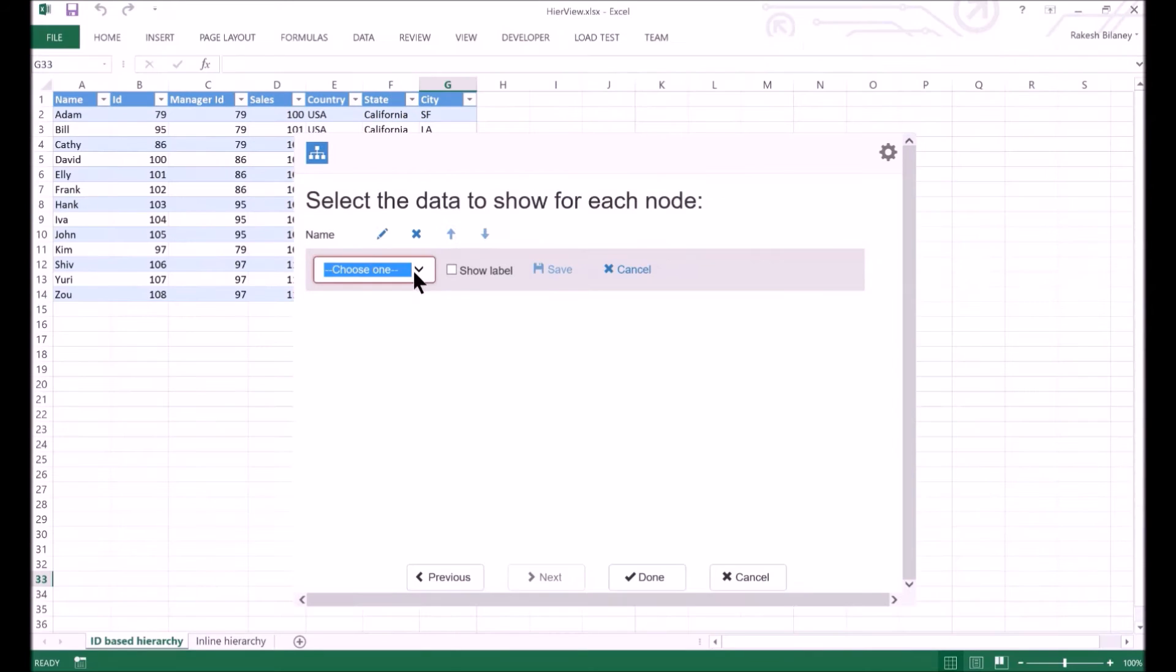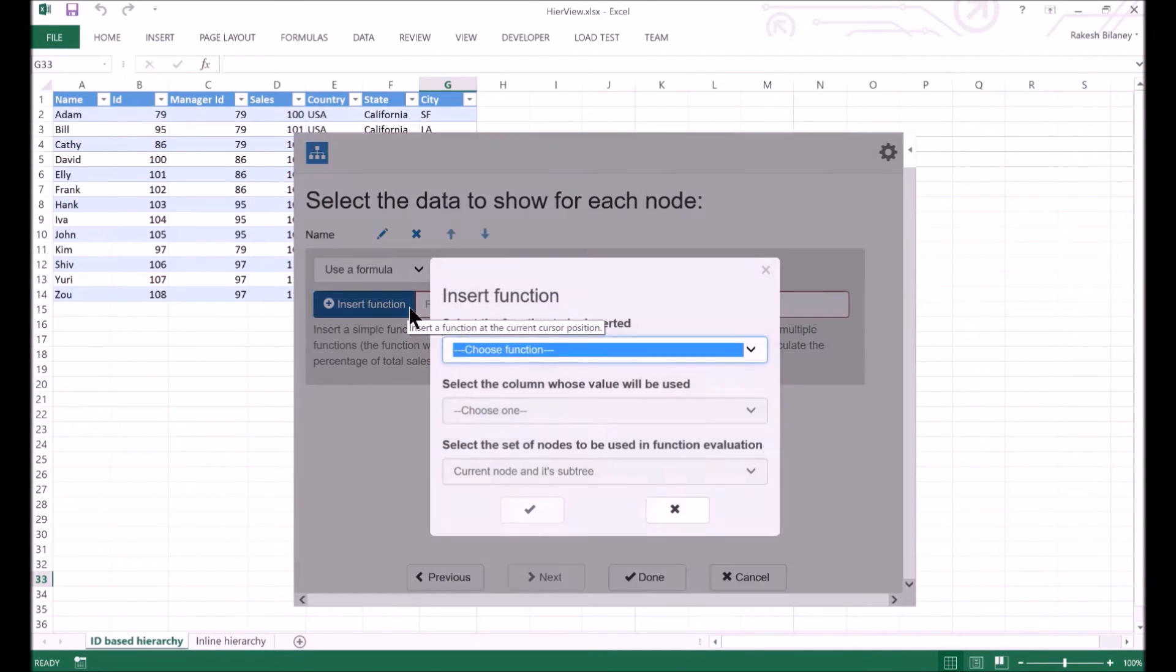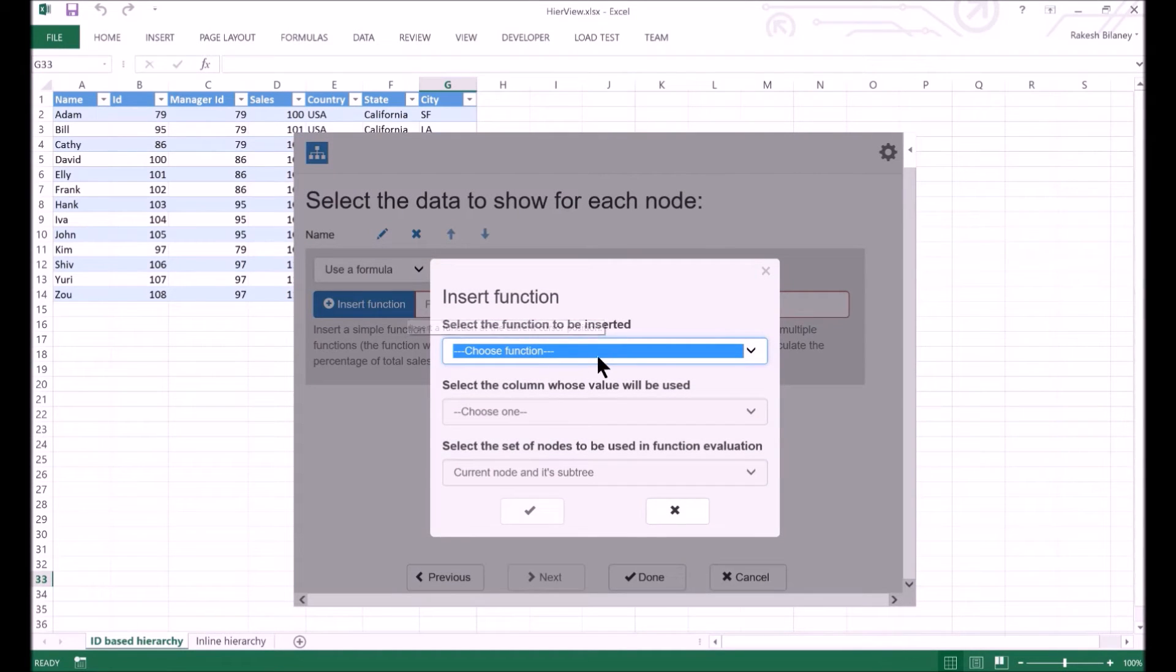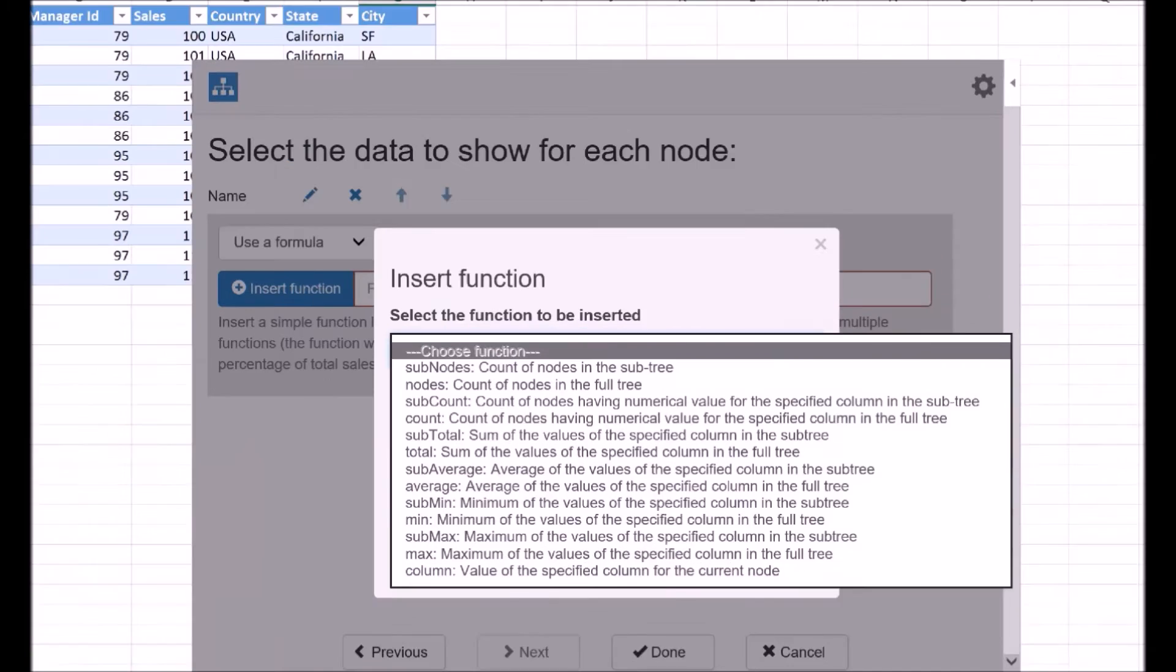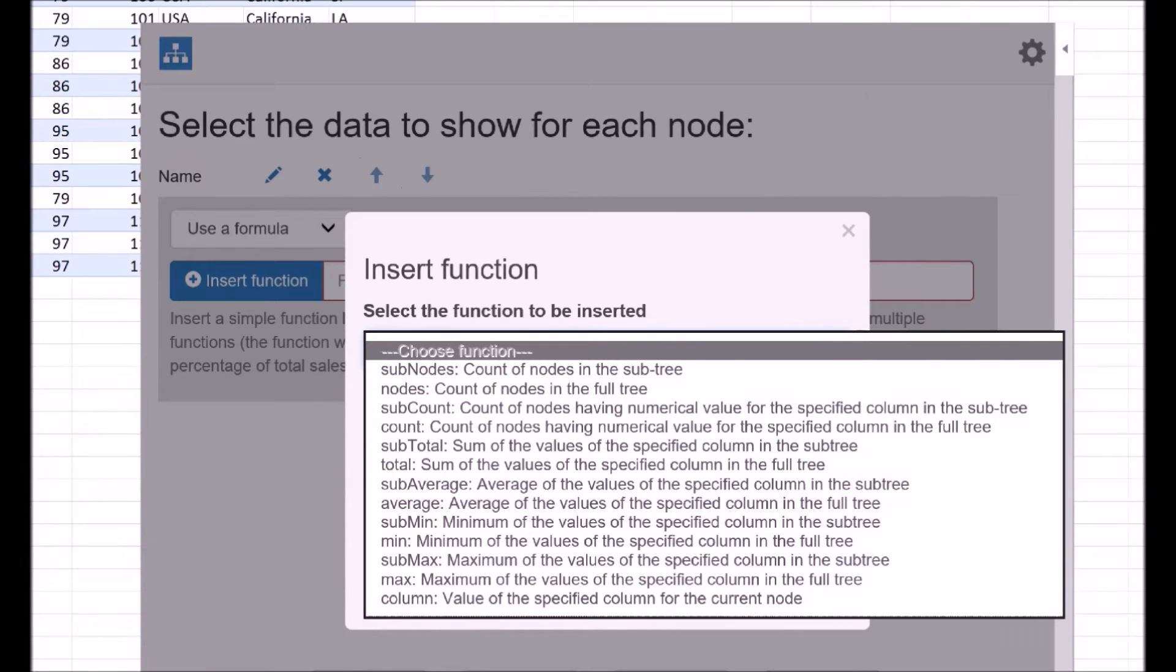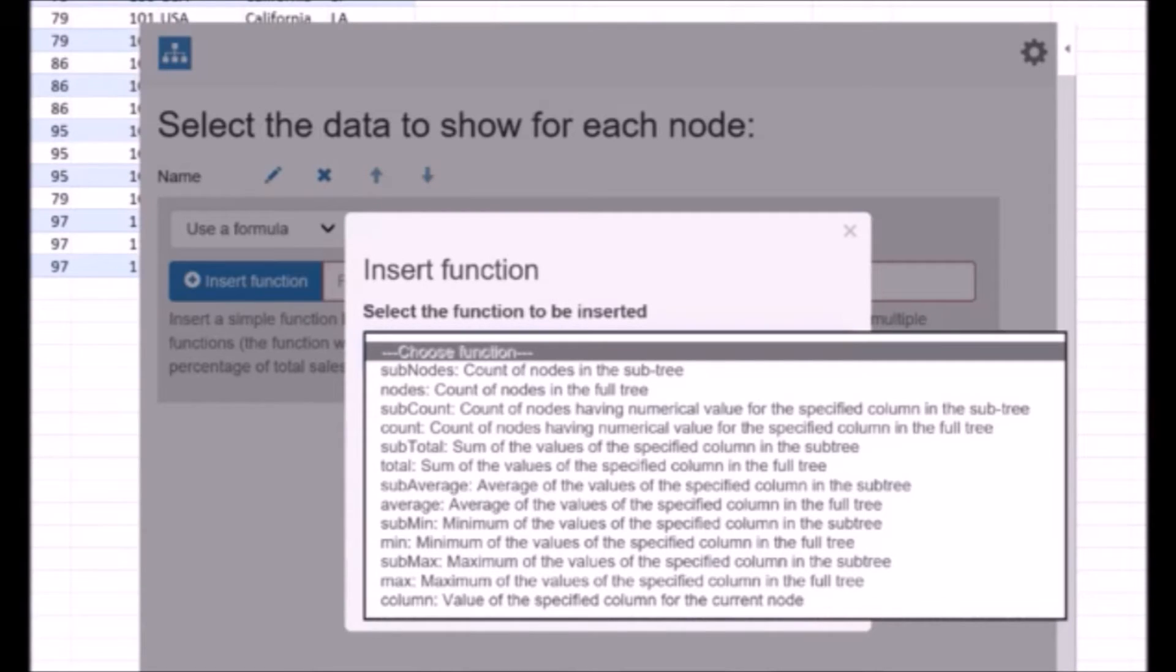Next, we will include a formula. Let's say, we want to get the sales total in the subtree. We can use the Insert Function button to build the formula. We have to select the function first. Note that we have functions with start with sub, like subtotal and subaverage. It implies that the value will be computed for the subtree only.